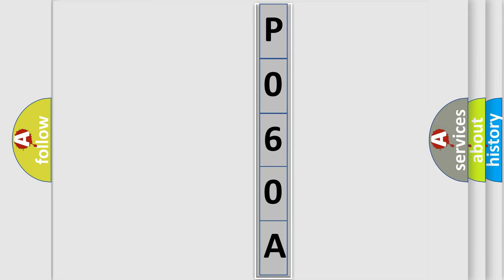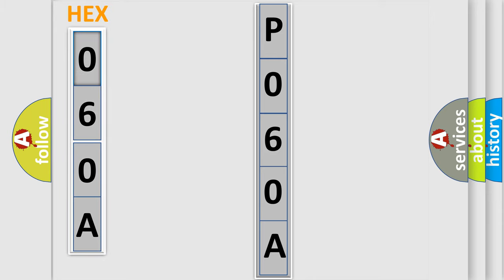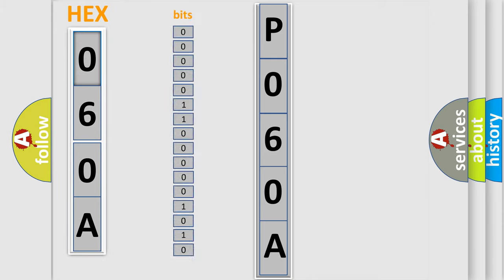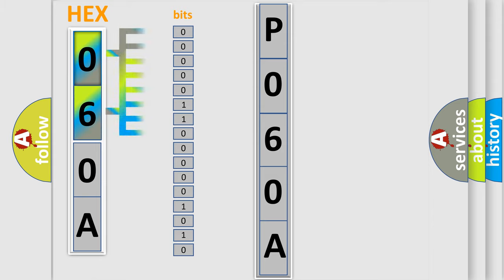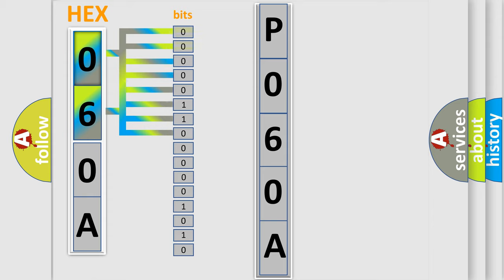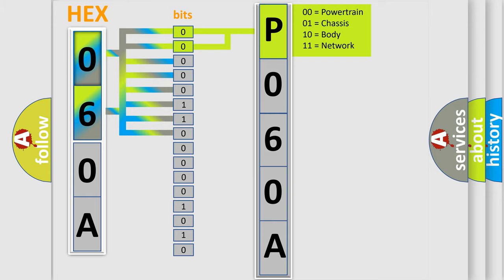The error code is split into two bytes consisting of 16 bits. One bit is the basic unit that each computer works with. The bit has two logical states: zero, meaning low level, and one, meaning high level. By combining the first two bits, the basic character of the error code is expressed.